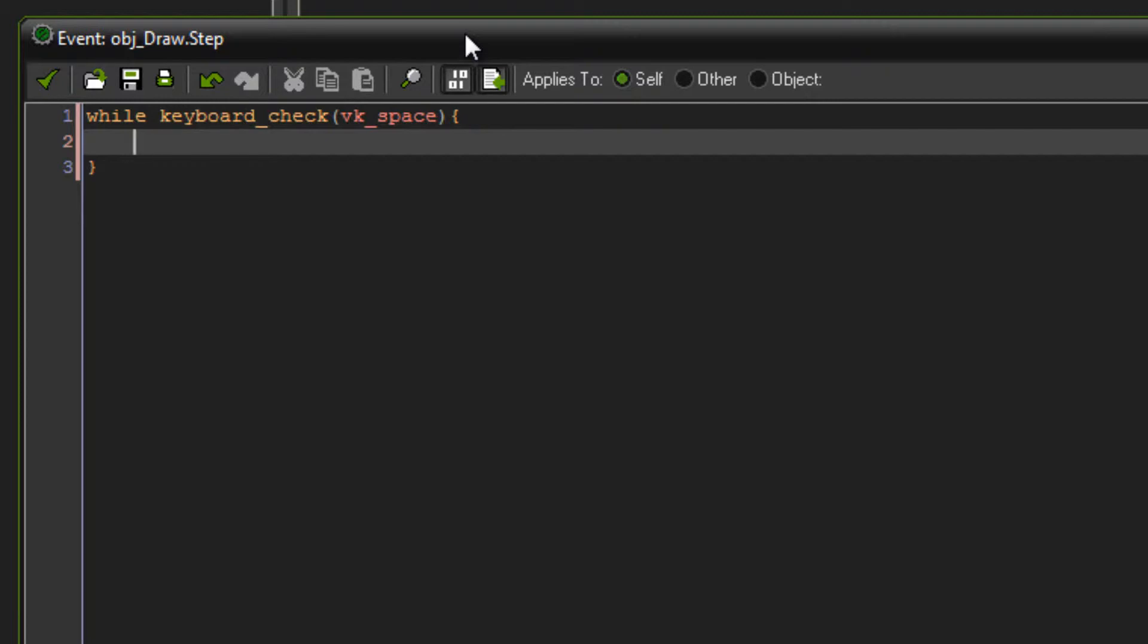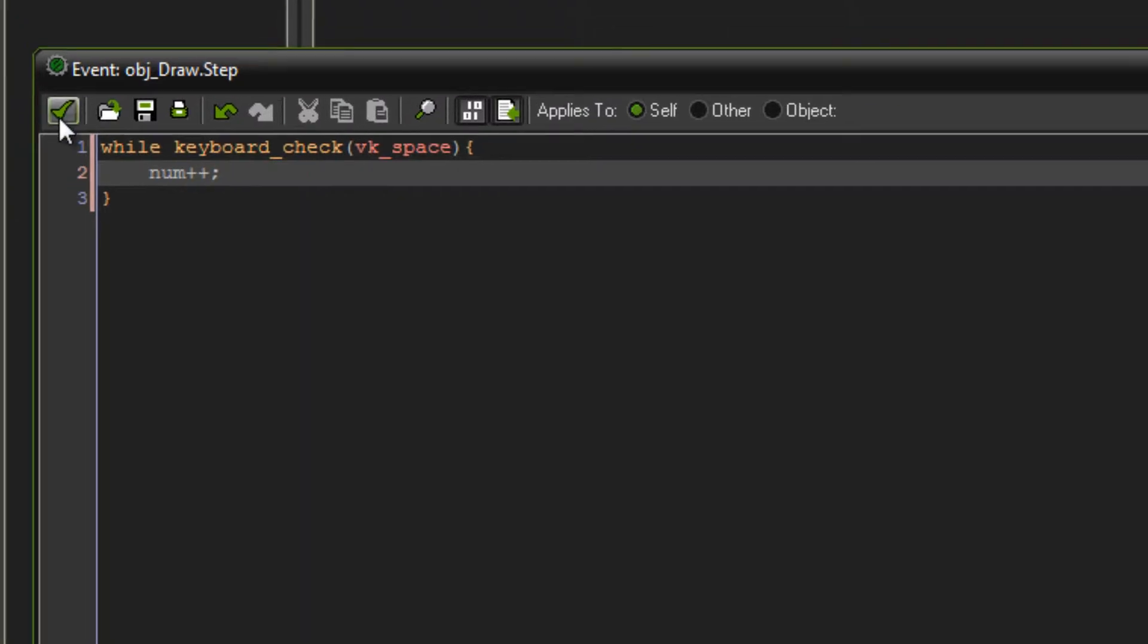So while keyboard check vk space, we're going to make this number go up by one. So you can just write num and then plus equals one or plus plus, which is plus one. And there's also minus minus, which is minus one. So you just write num plus plus in there. And that is that.